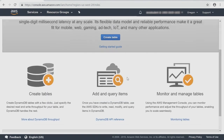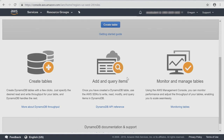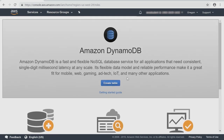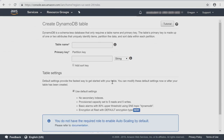Now there are some learning opportunities here, but again we're focusing on creating a table. So I'm going to click Create Table. For our table name, we'll put music.